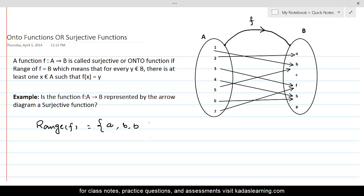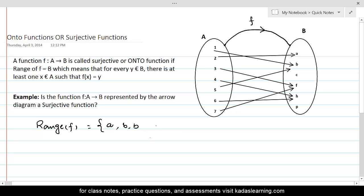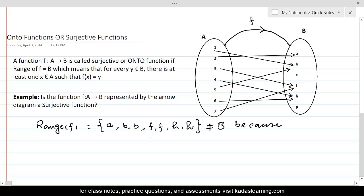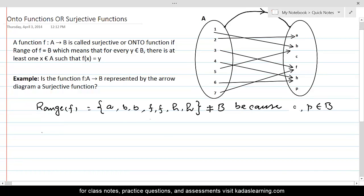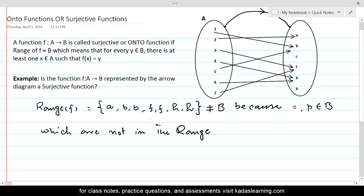C is not an image of any element of A, so it will not appear in the range. F appears twice because F is the image of 3 as well as 7, and H appears twice for the same reason. This is the range, but it is not equal to set B, because B contains two elements — C and P — which are not in the range. That's why this function is not a surjective function.